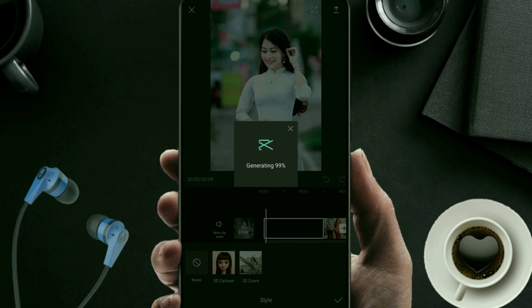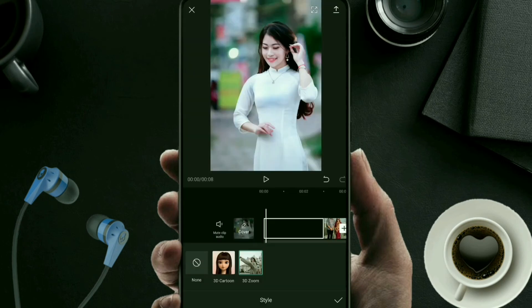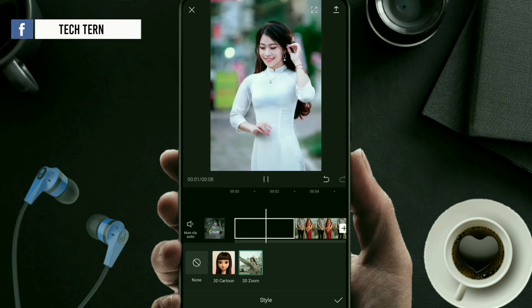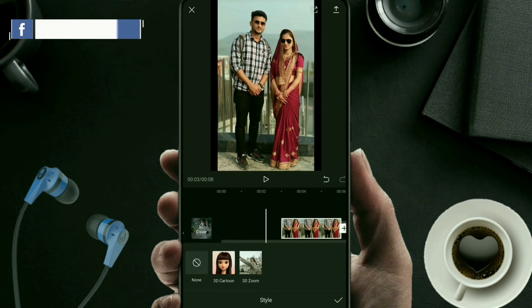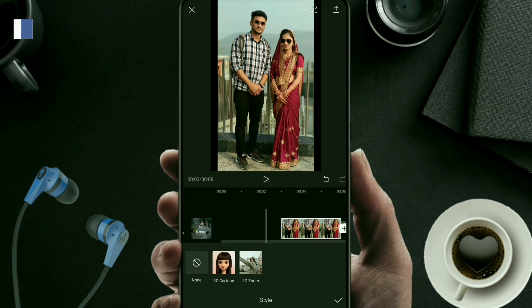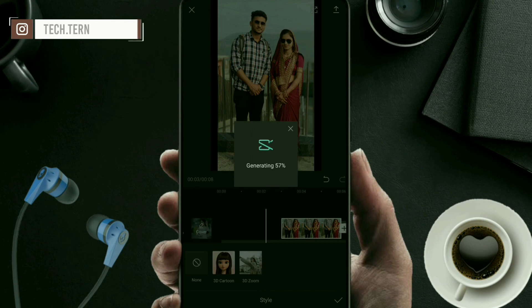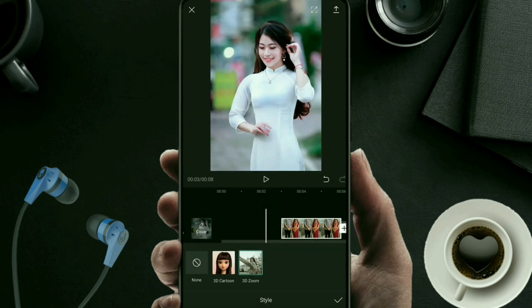If you want to add the effect to more photos, apply this step by step — the 3D zoom effect on all photos. You can see the effect is applied. To apply it to another photo, simply click on it and select 3D Zoom again. This is the simplest method to apply the 3D zoom effect and find the Style option in your CapCut application.